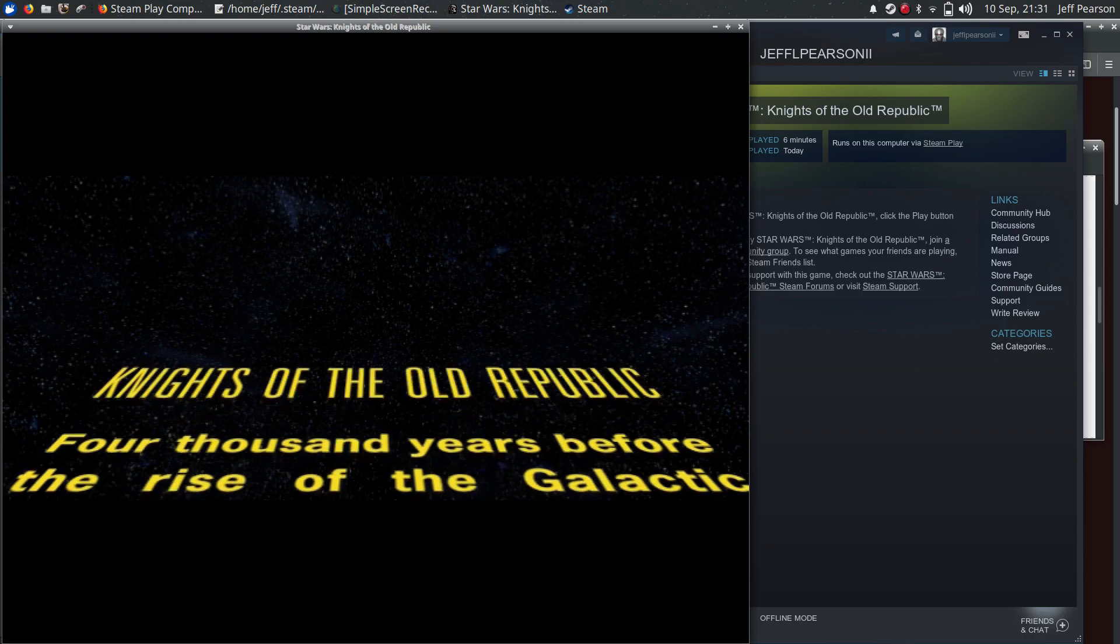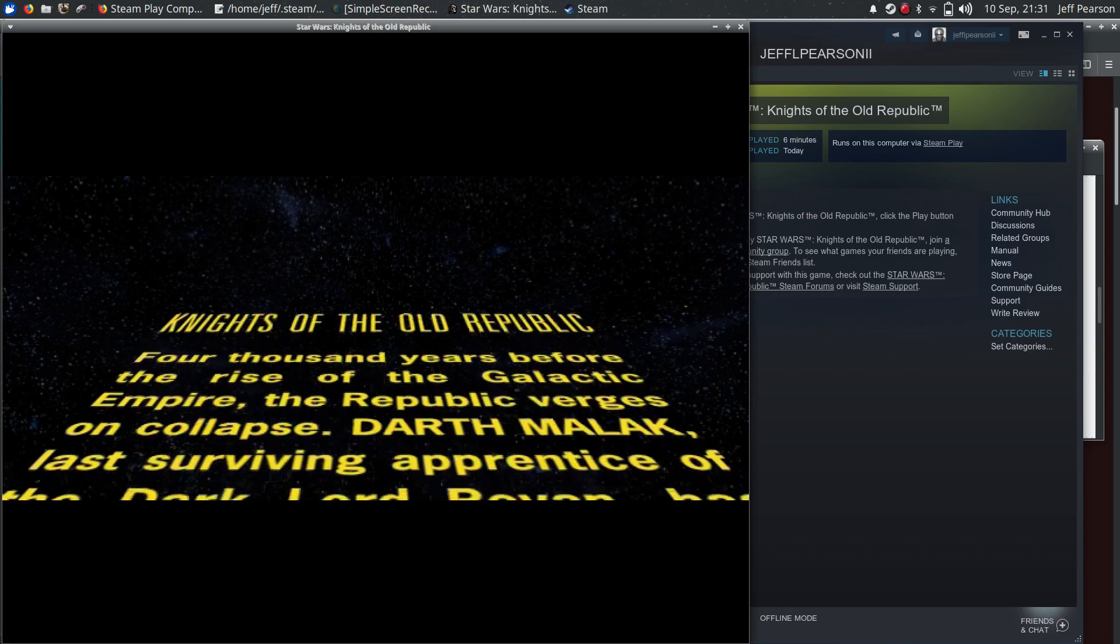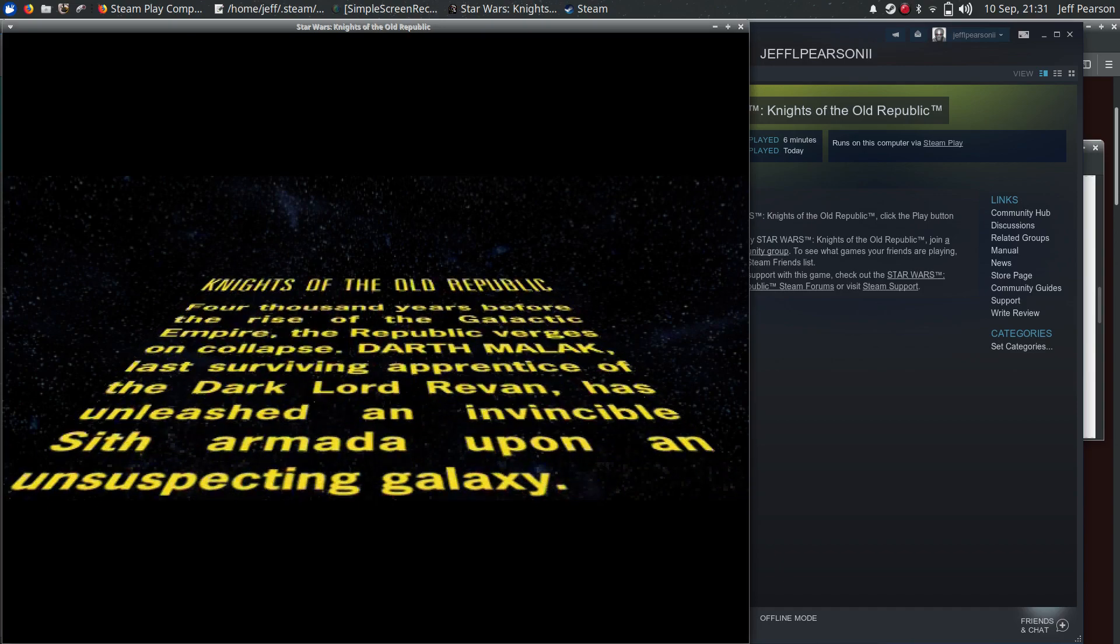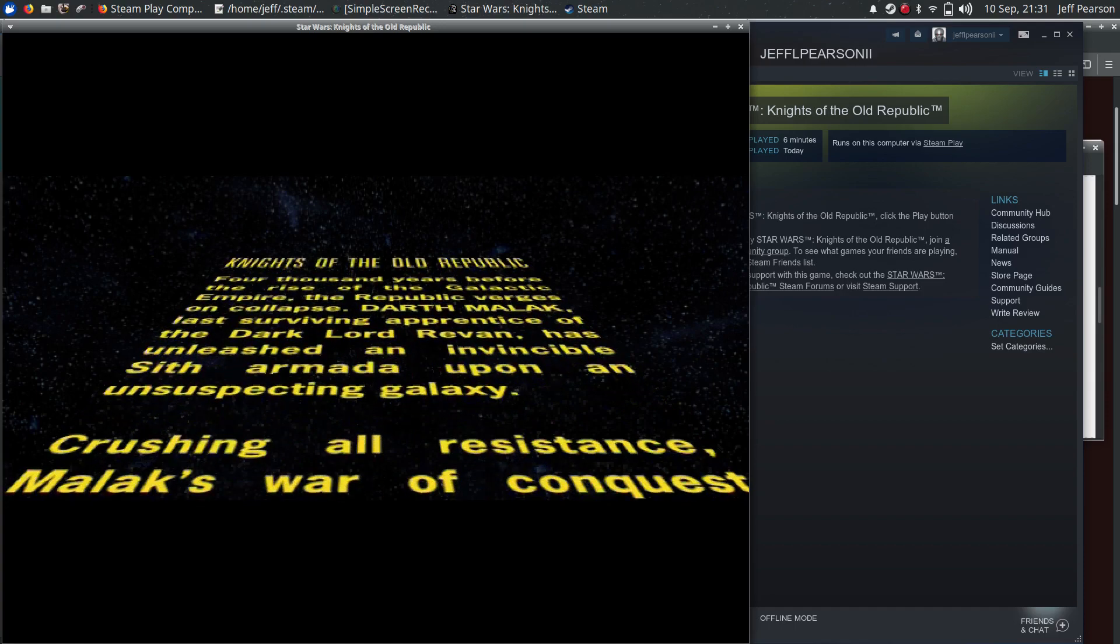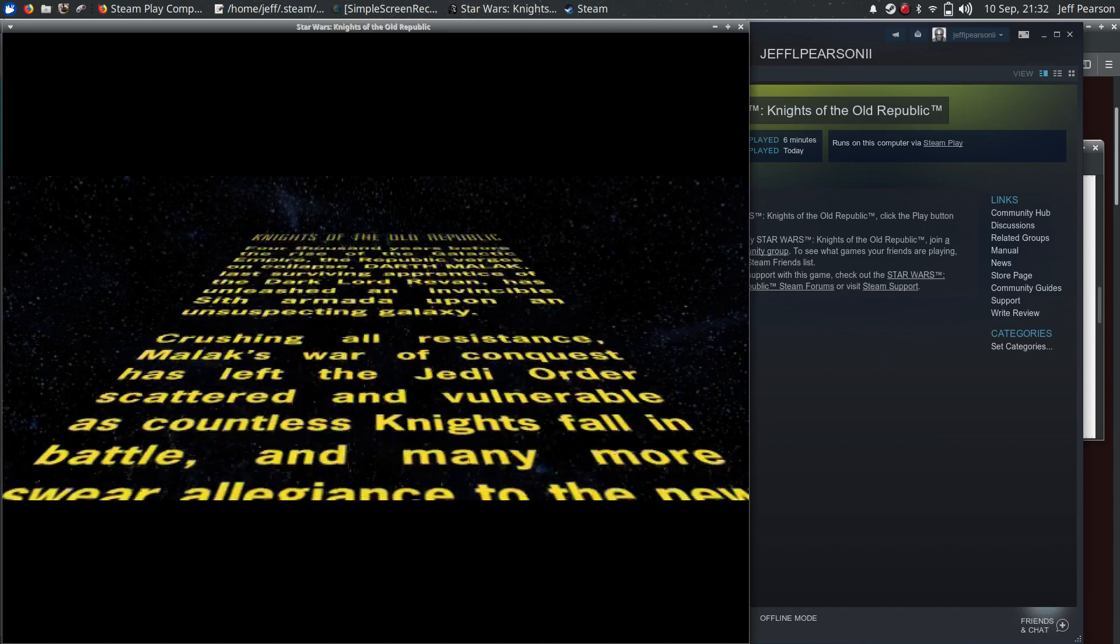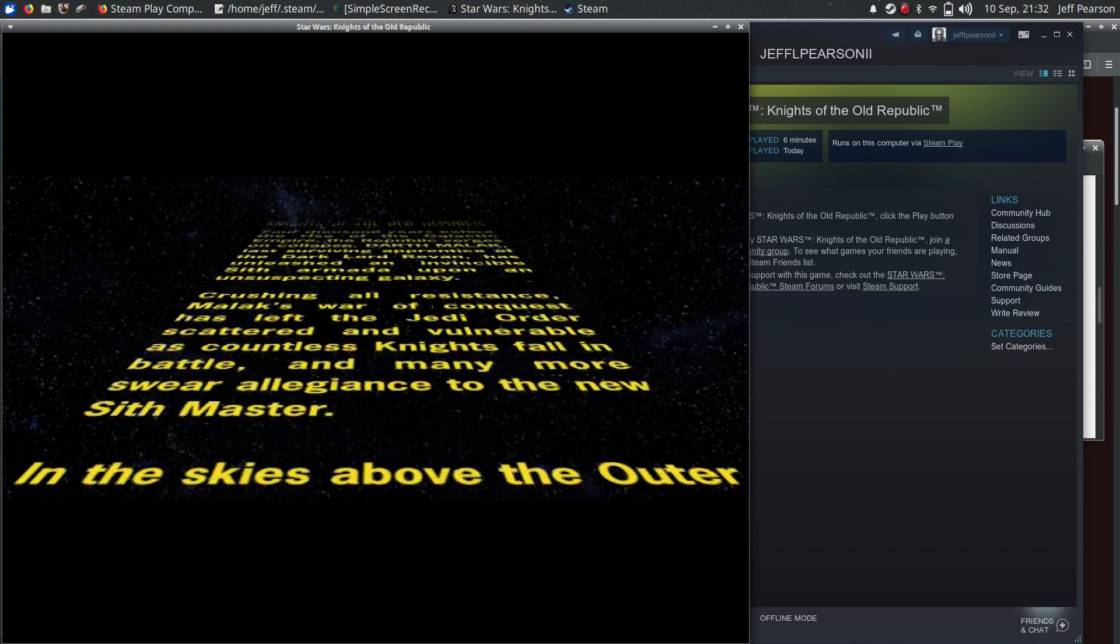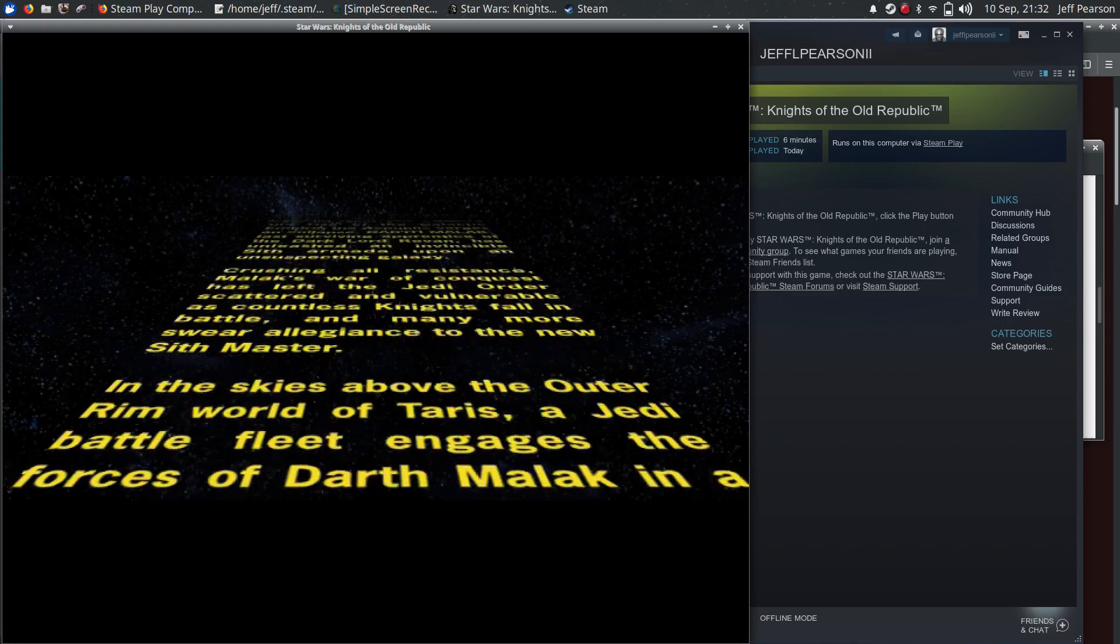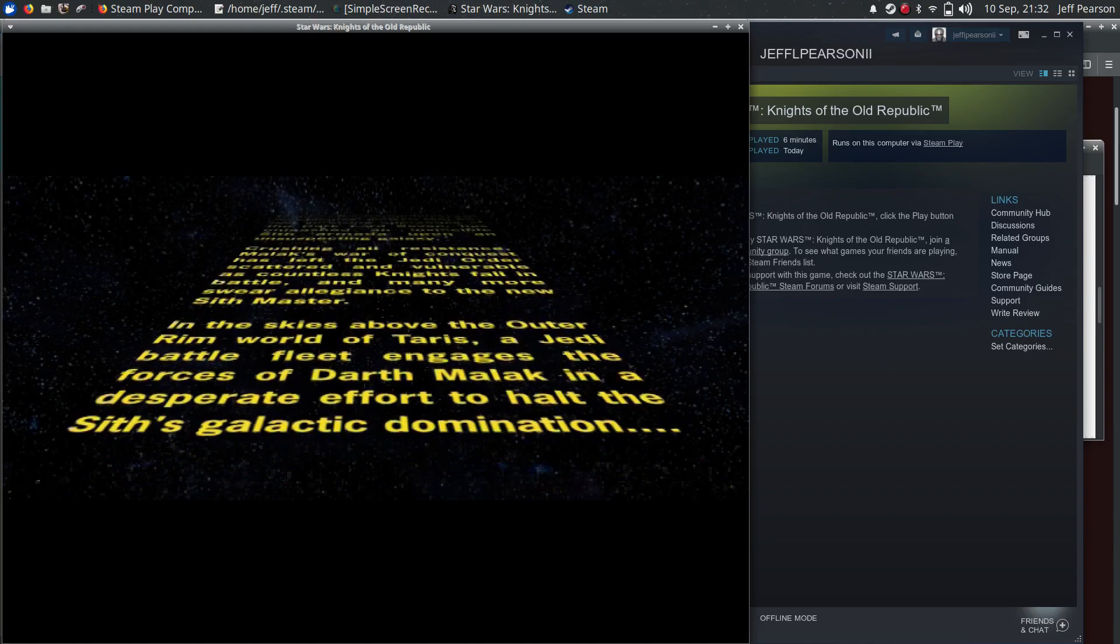4,000 years before the rise of the Galactic Empire, the Republic verges on collapse. Darth Malak, last surviving apprentice of the Dark Lord Revan, has unleashed an invincible Sith Armada upon the unsuspecting galaxy. The Jedi battle fleet engages the forces of Darth Malak in a desperate effort to halt the Sith's Galactic domination.